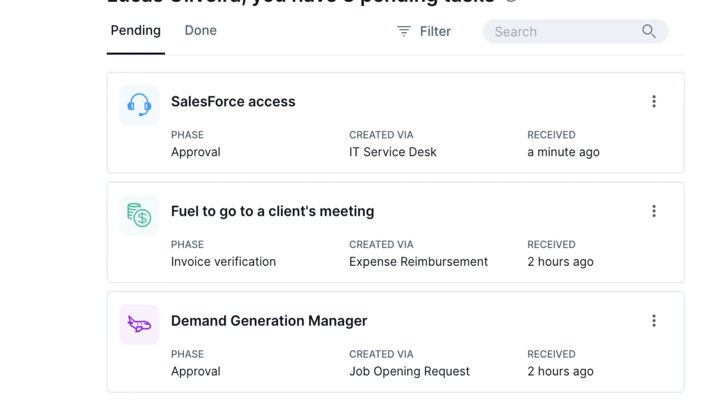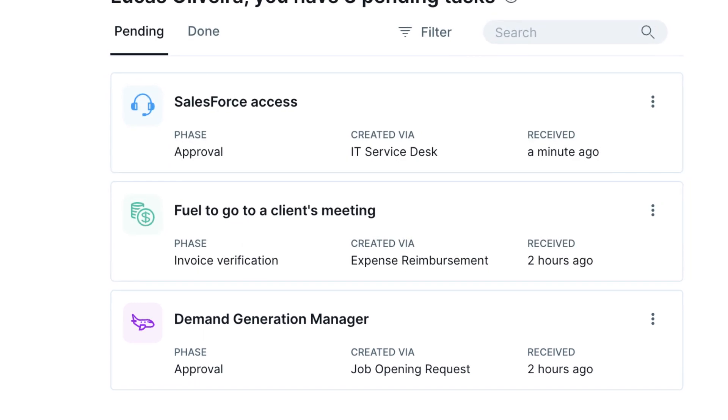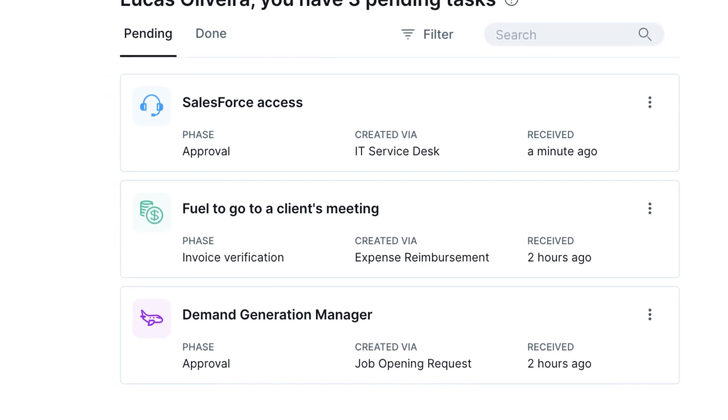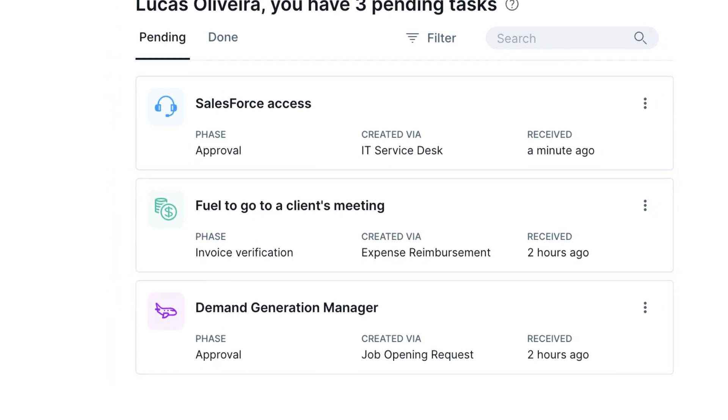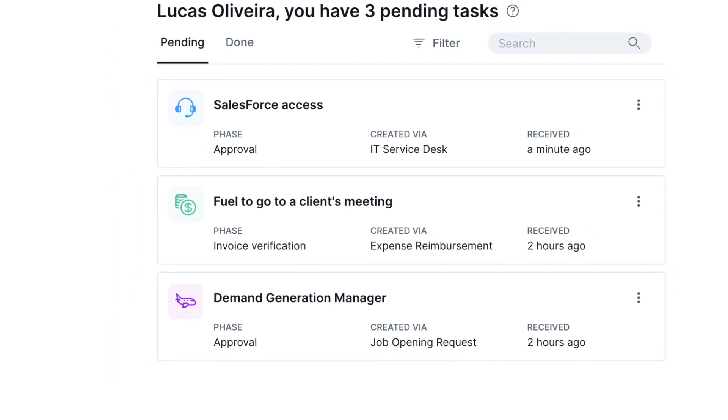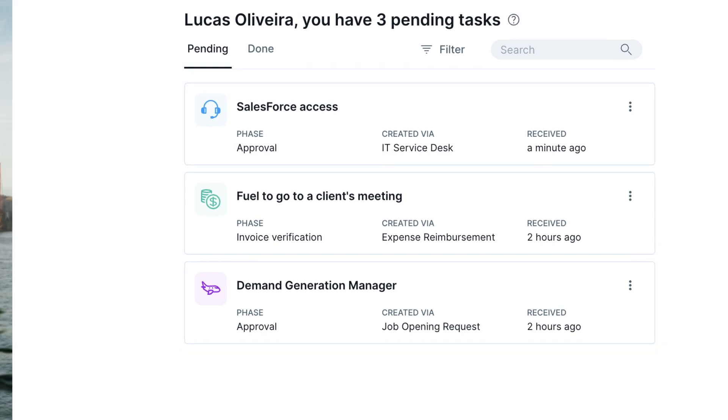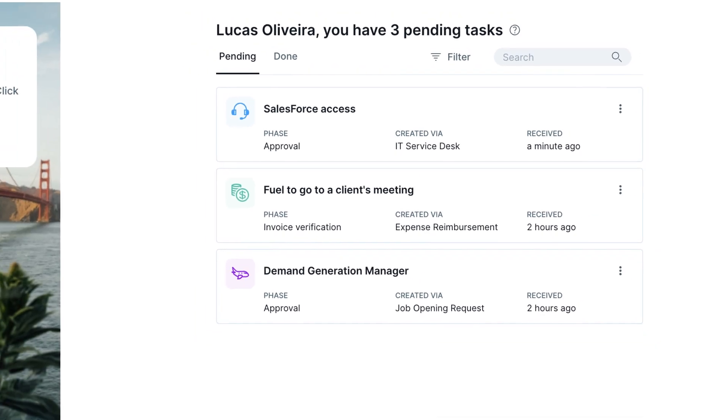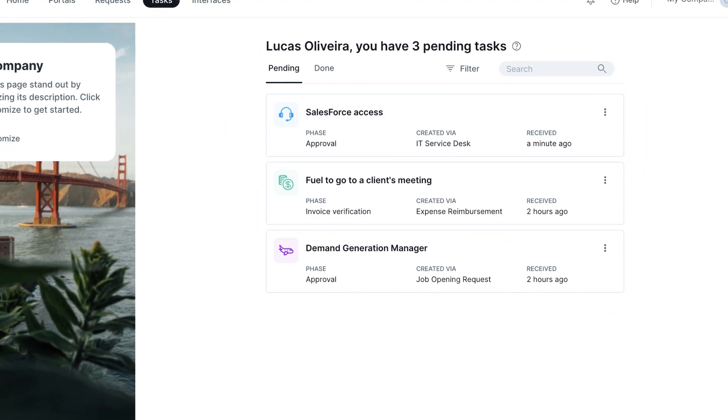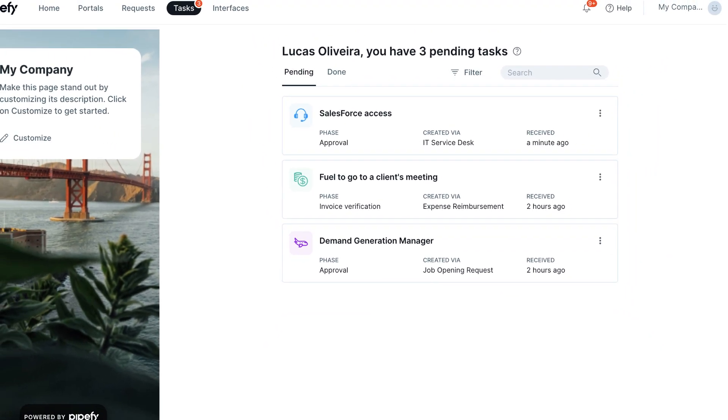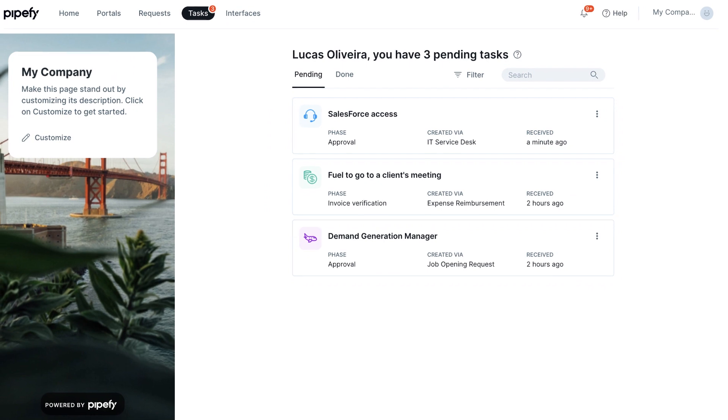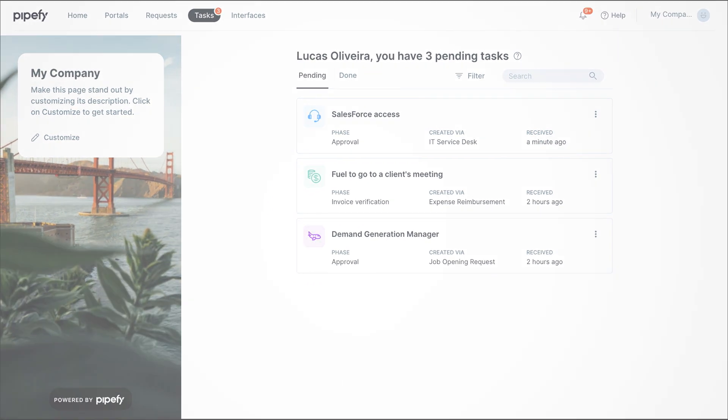All these actions have something in common. They are punctual events in the process, performed by a specific person who does not necessarily need visibility of the entire process, but plays a fundamental role in its execution.